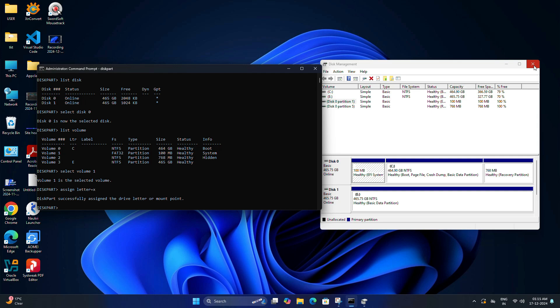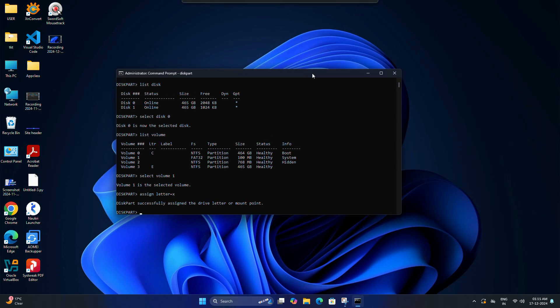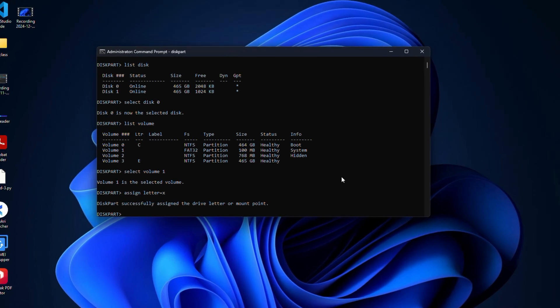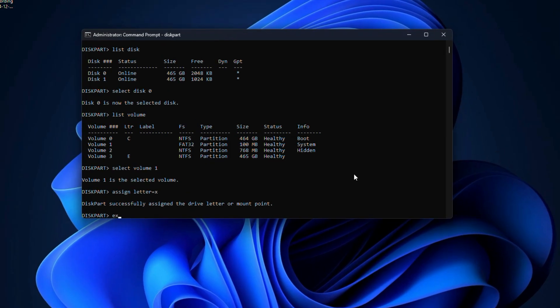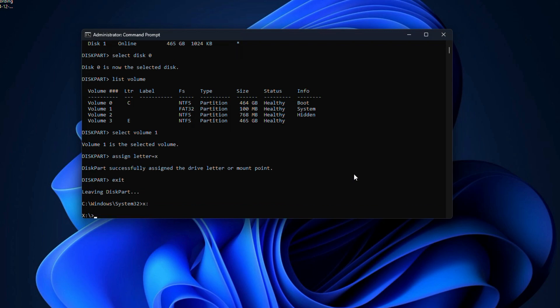Now here you need to type exit and hit Enter to exit from the diskpart utility. After that, type X colon and Enter. This command switches to the newly assigned X drive.